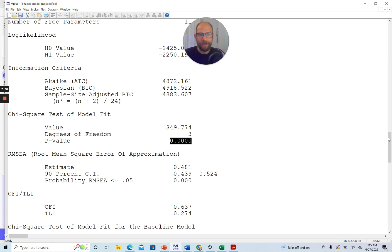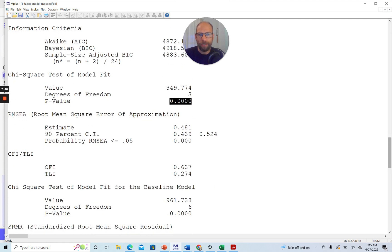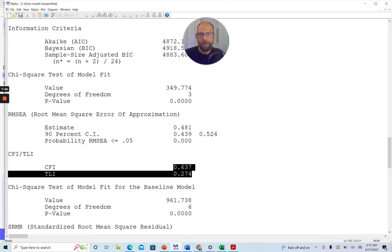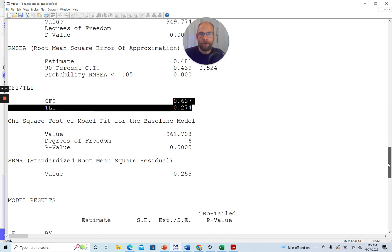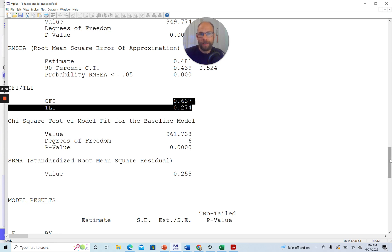All the other fit statistics also look horrible: an RMSEA of almost 0.5 is way too high, and CFI and TLI are way too low — they should be above 0.9, or better above 0.95, for a good fit. So all these fit statistics indicate that this model shows a horrible fit to the data, which would be very surprising.